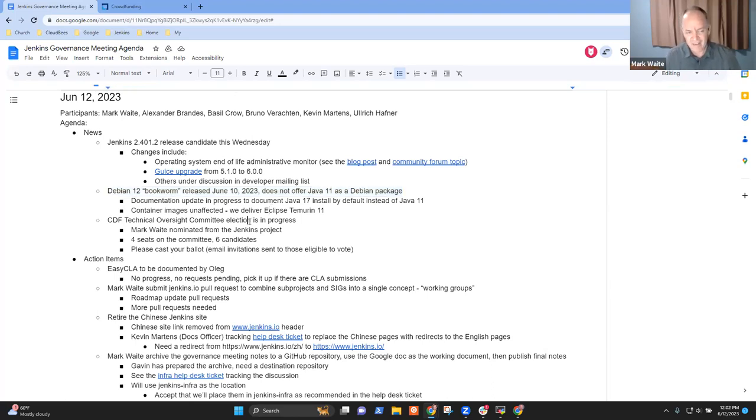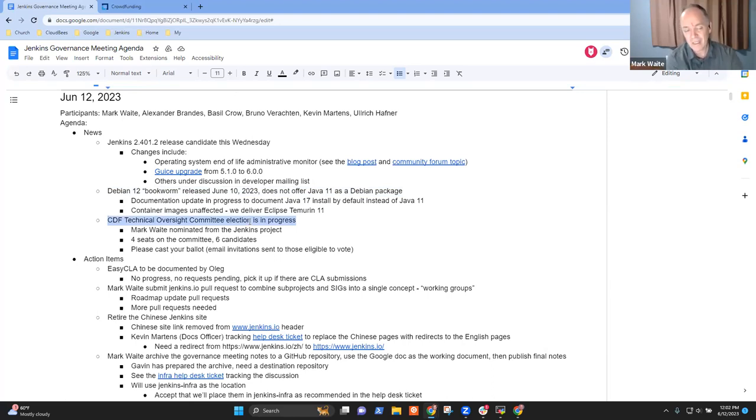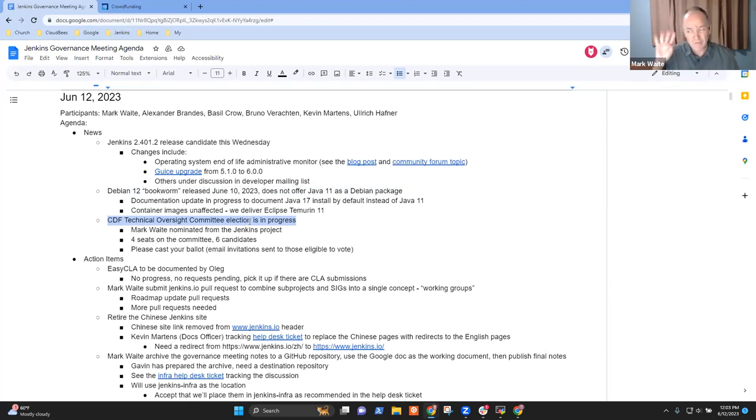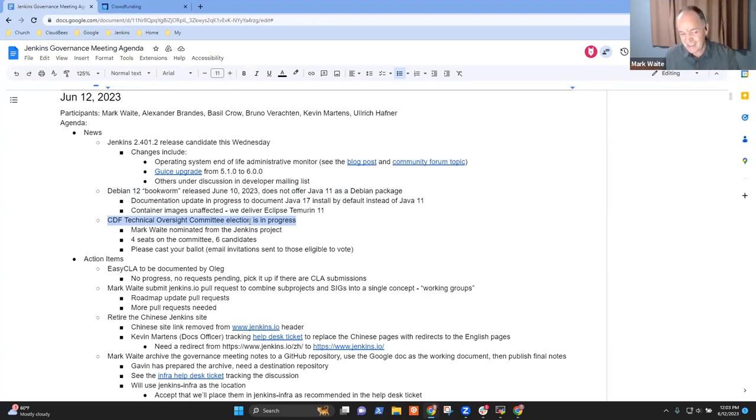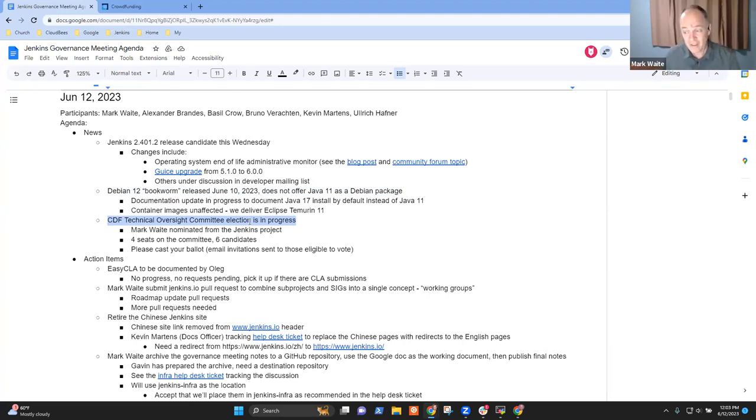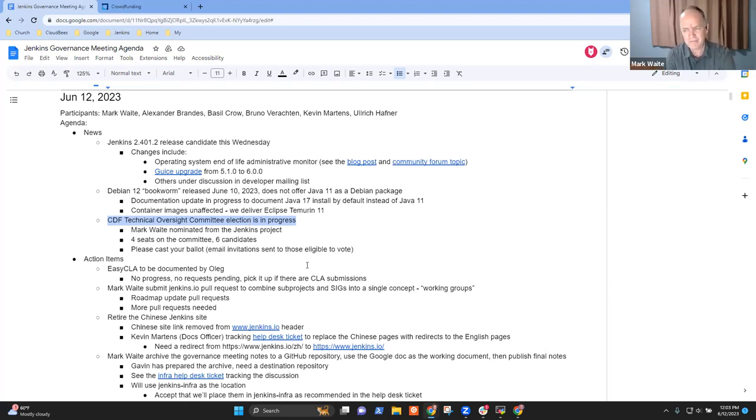And the last topic I had was a reminder that the CDF Technical Oversight Committee election is in progress. I've been nominated from the Jenkins Project. There are only four seats on the committee, applied by six candidates. I would love to have your vote if you've received an invitation to vote. Any questions on any of the news items?